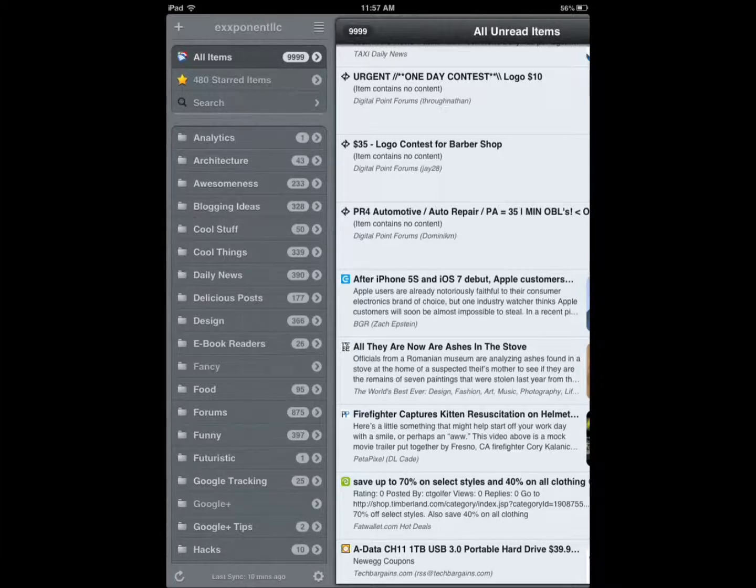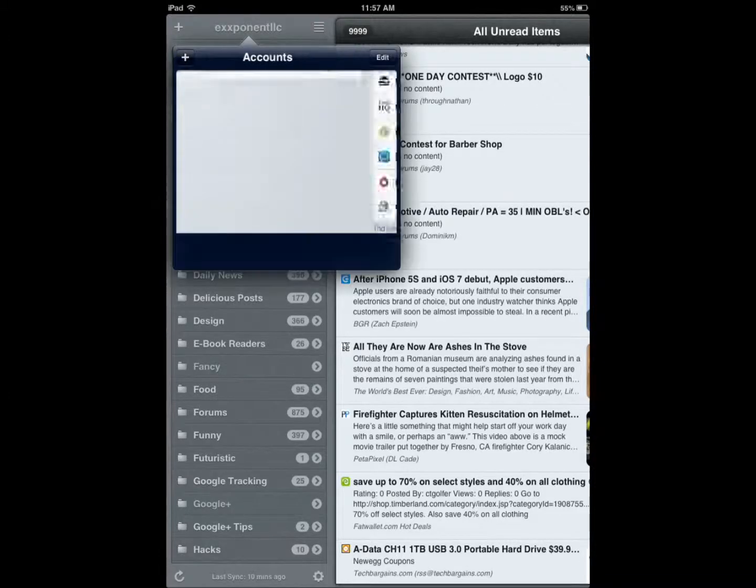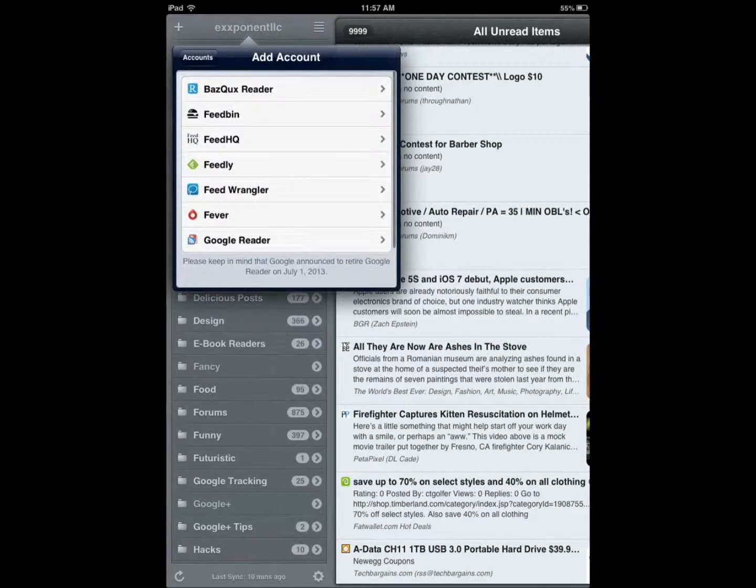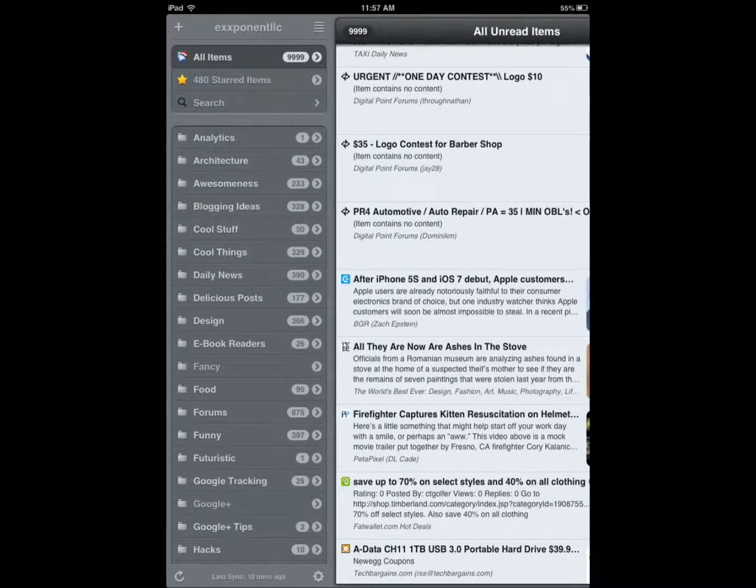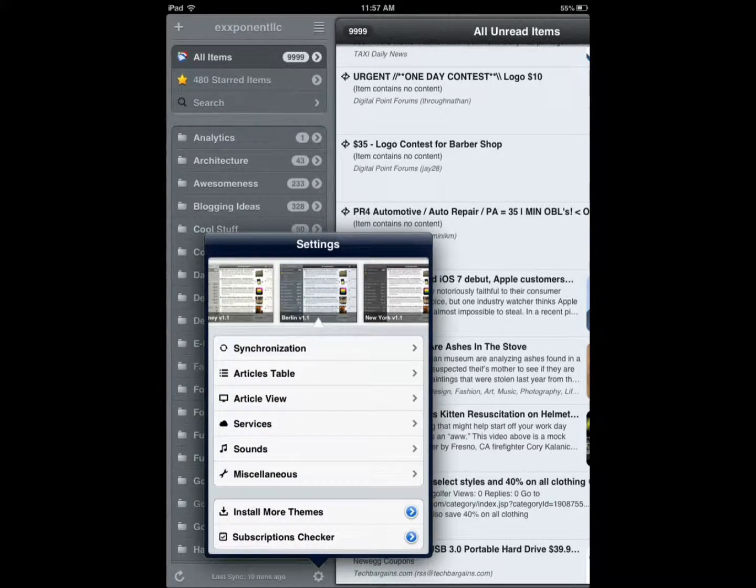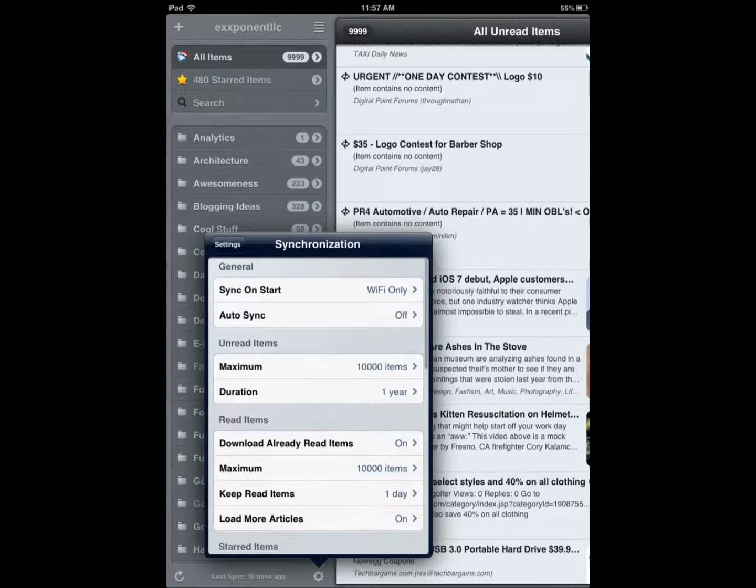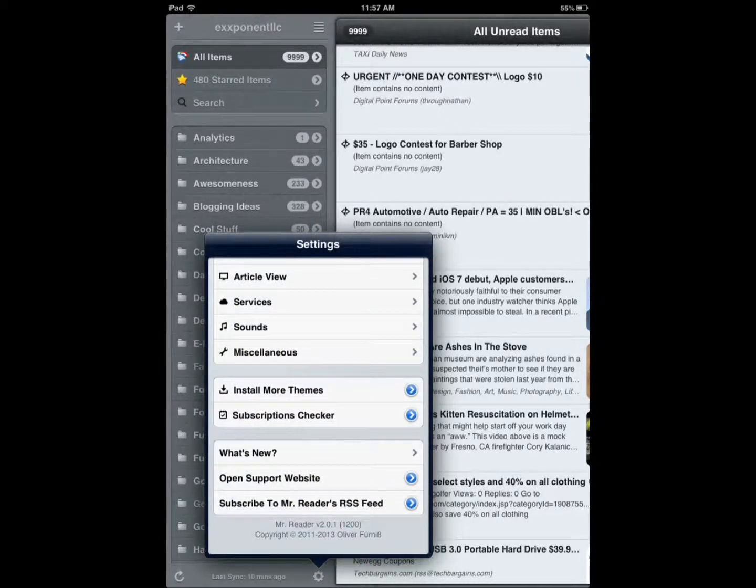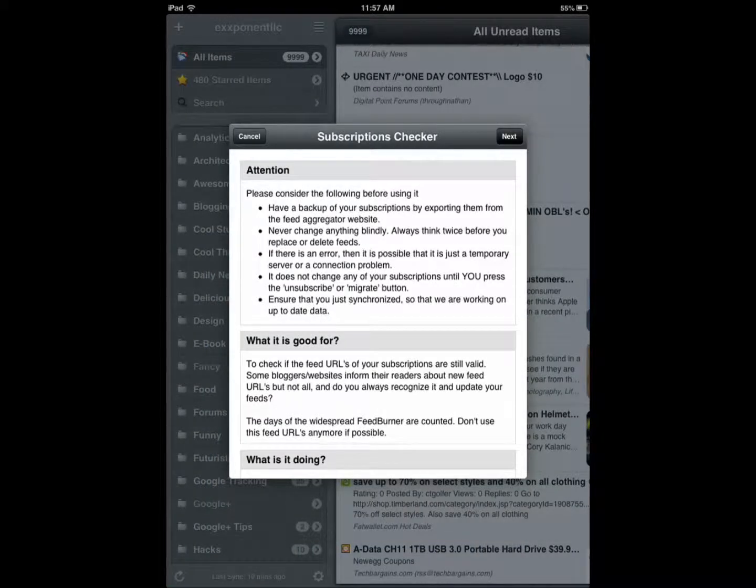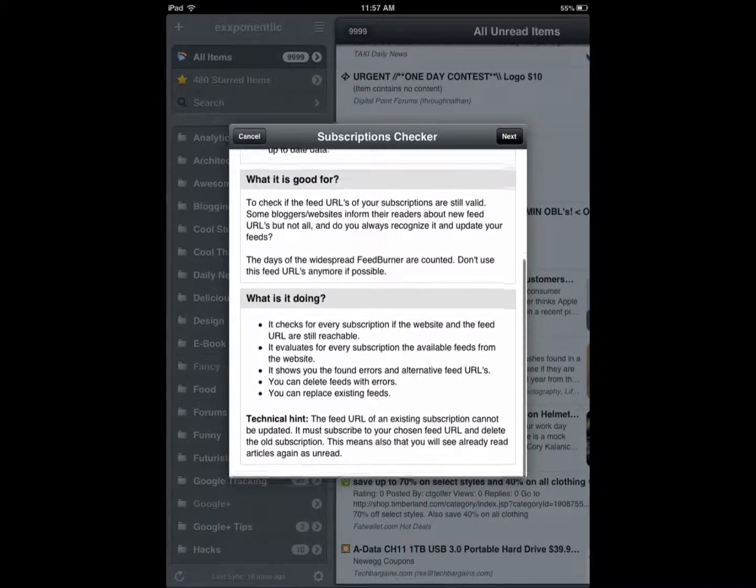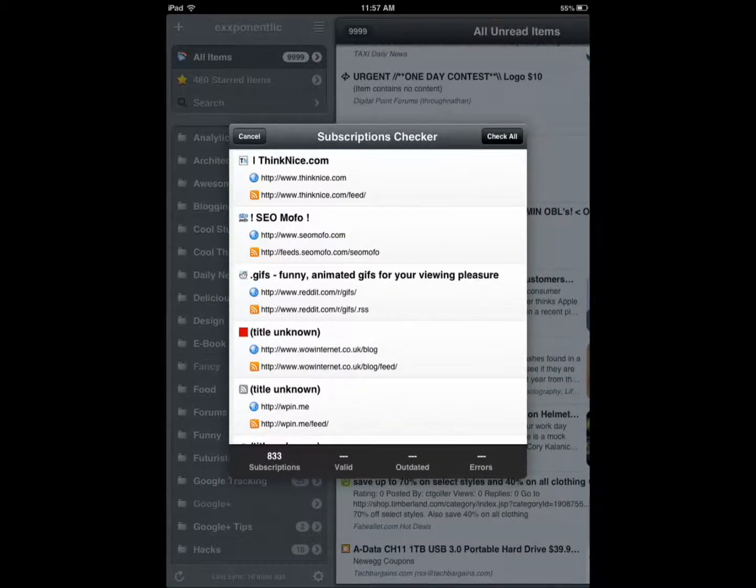To summarize what this application offers: multiple accounts - just tap, add your account there. You get multiple services - I showed you Facebook, Google Plus. All the action happens in the settings, so you can change themes, change the synchronization options there. You can even check your subscriptions...